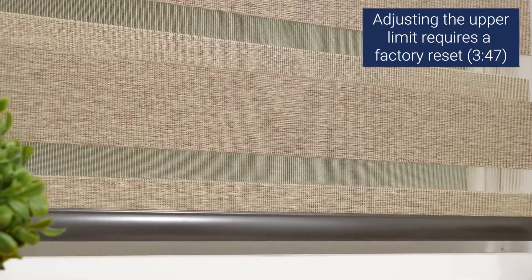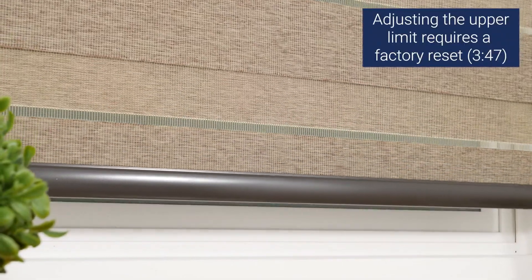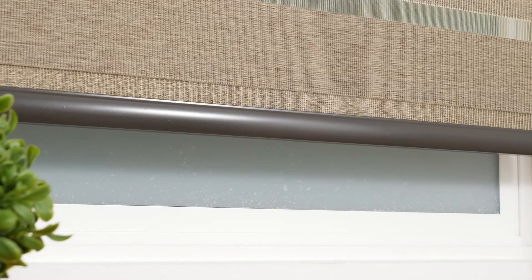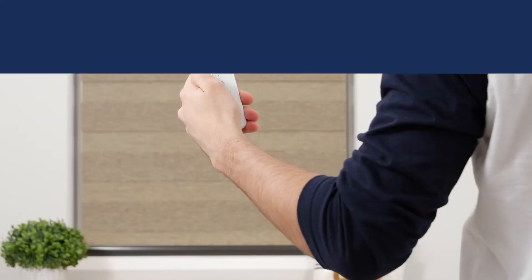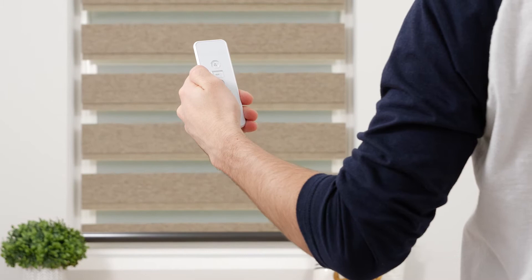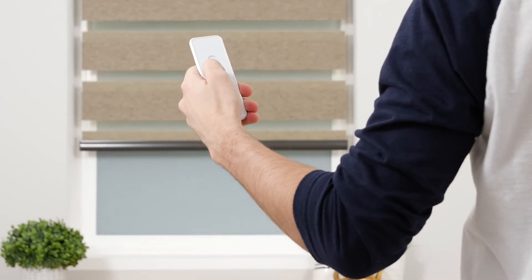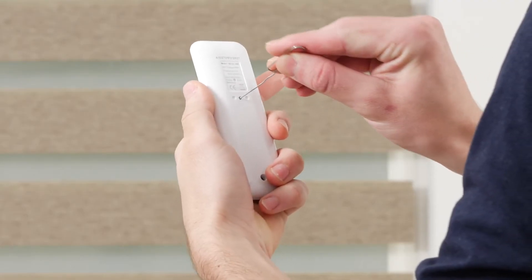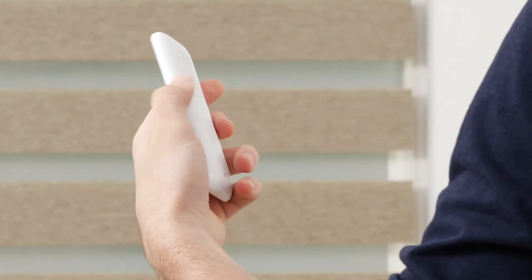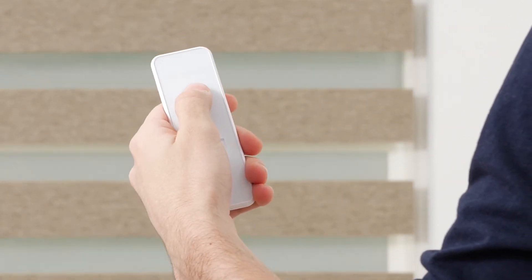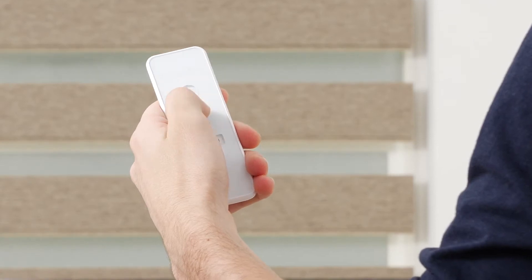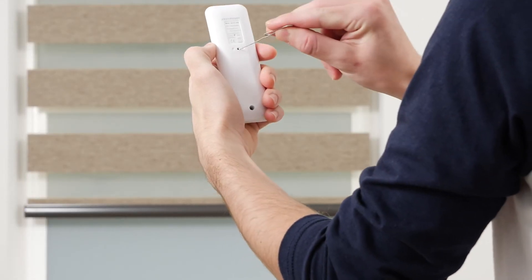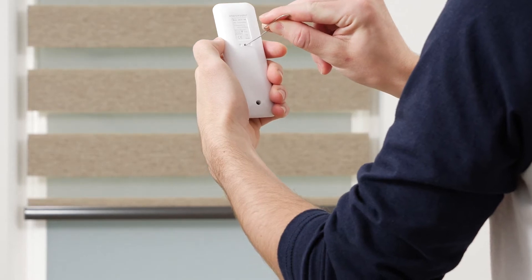Another optional step is setting a favorite position. Your motor can save up to four favorite positions, but we recommend only programming one for now. Using the up and down buttons, move your shade to your desired favorite position. Press the program button on the back of your remote until the shade jogs to indicate that it is now in limit setting mode. Adjust the shade if needed until it reaches your favorite spot. Then press the program button and the shade will jog to confirm that your favorite position is now saved.